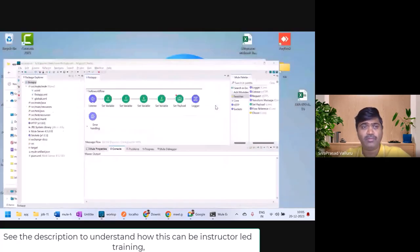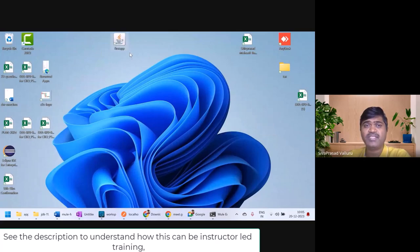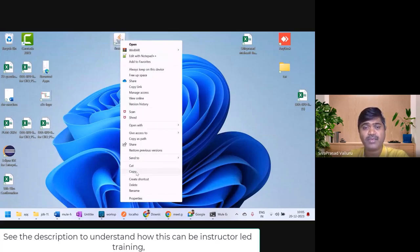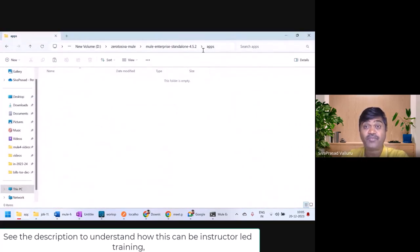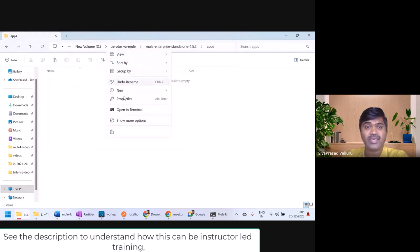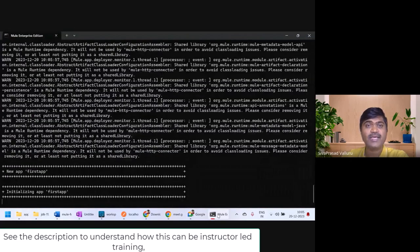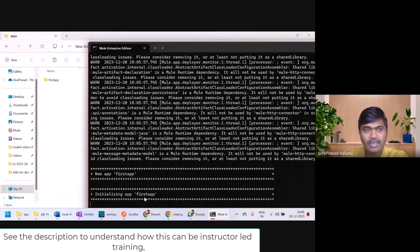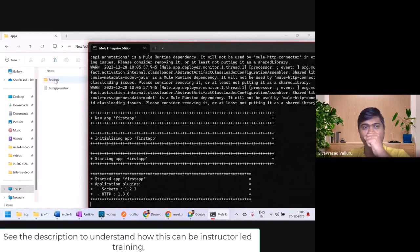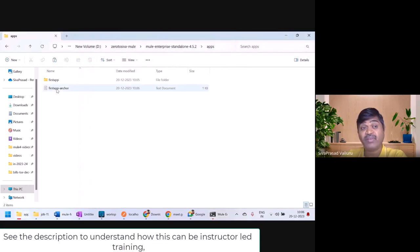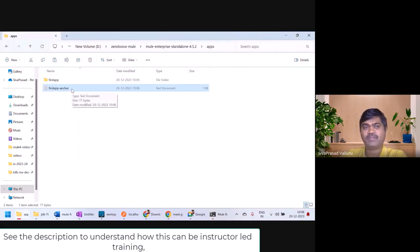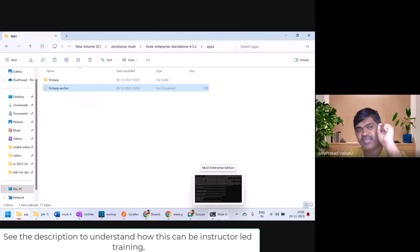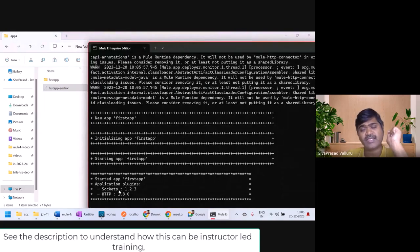It is saying it is exported to the desktop. Here is my jar file. I will copy it and paste it inside the apps folder. You can see in the Mule runtime console it identified the new app, initialized it, extracted the jar file, and the app started. Once the app starts successfully, a file called 'app name - anchor file' is generated. If the anchor file is generated, your application is deployed successfully.